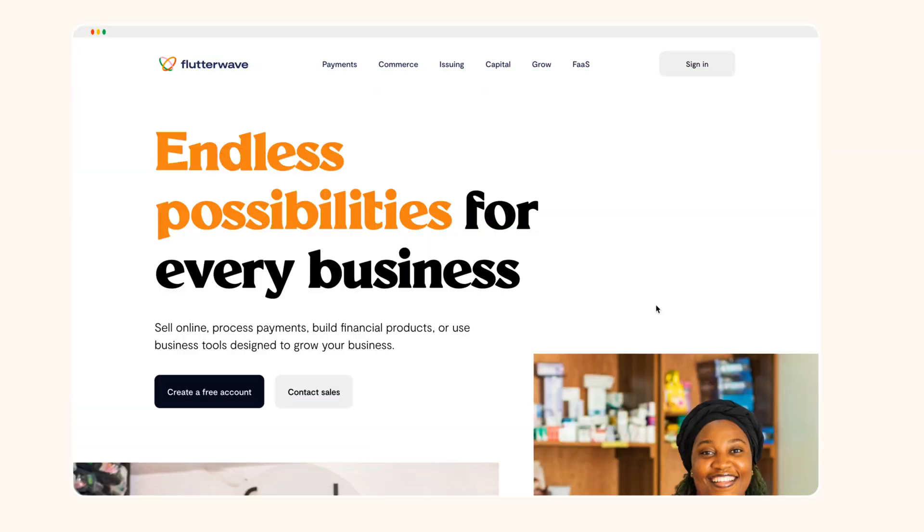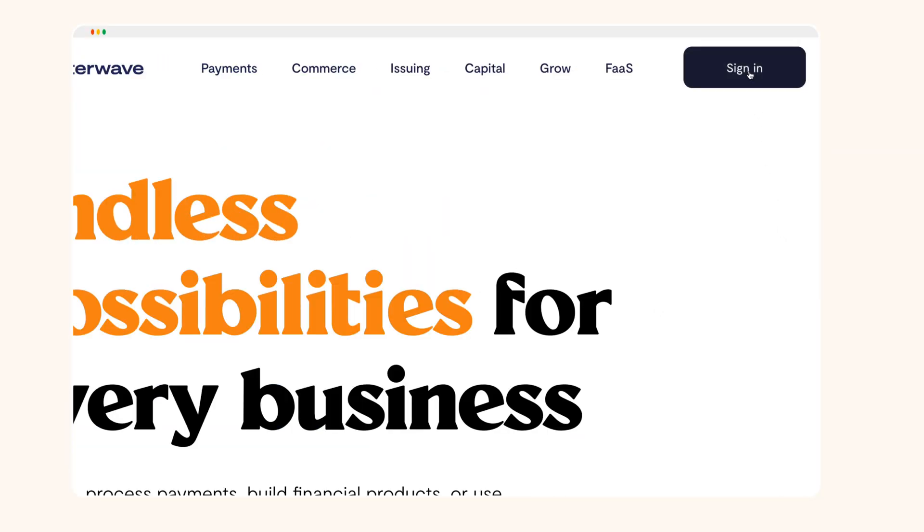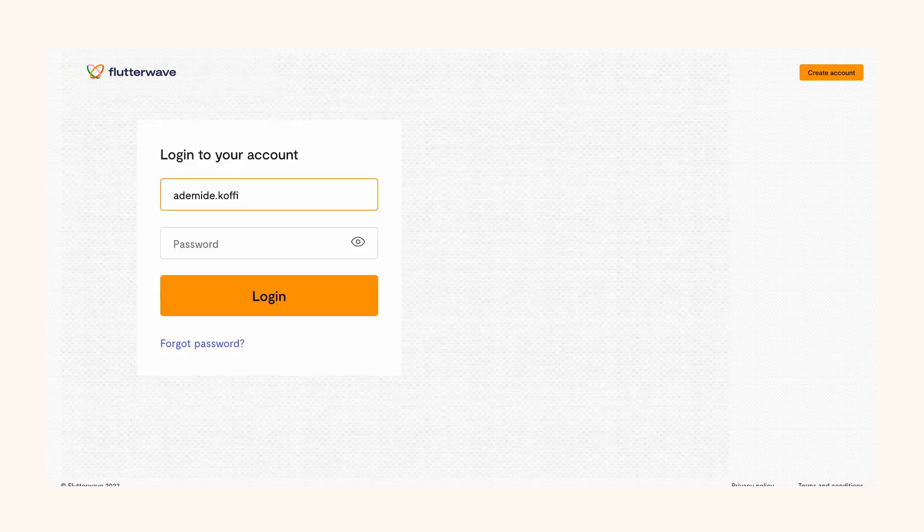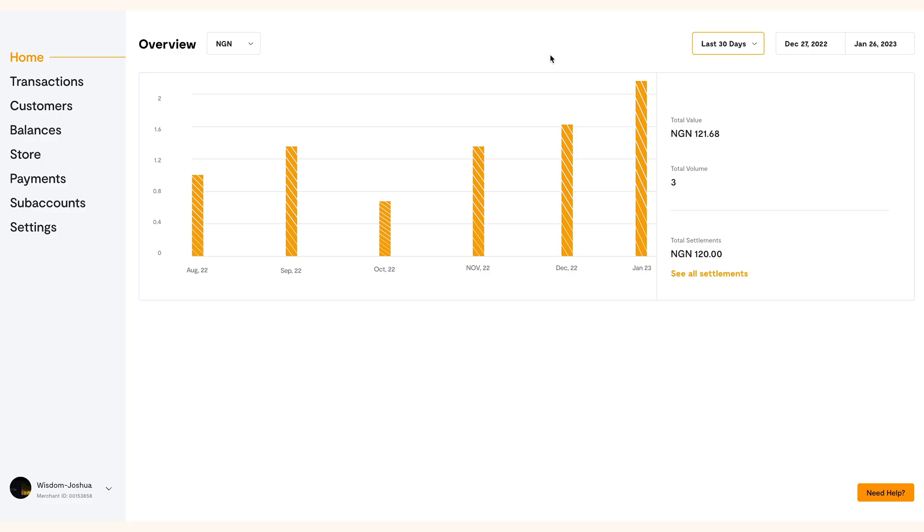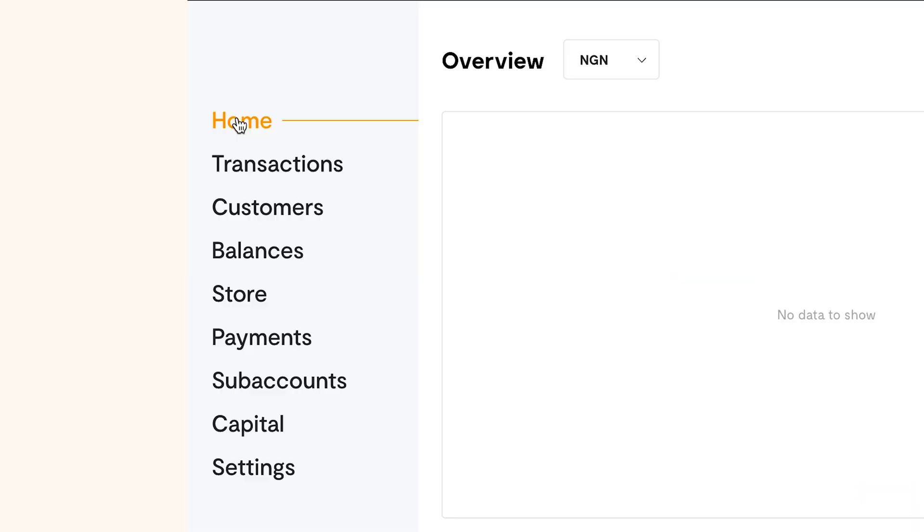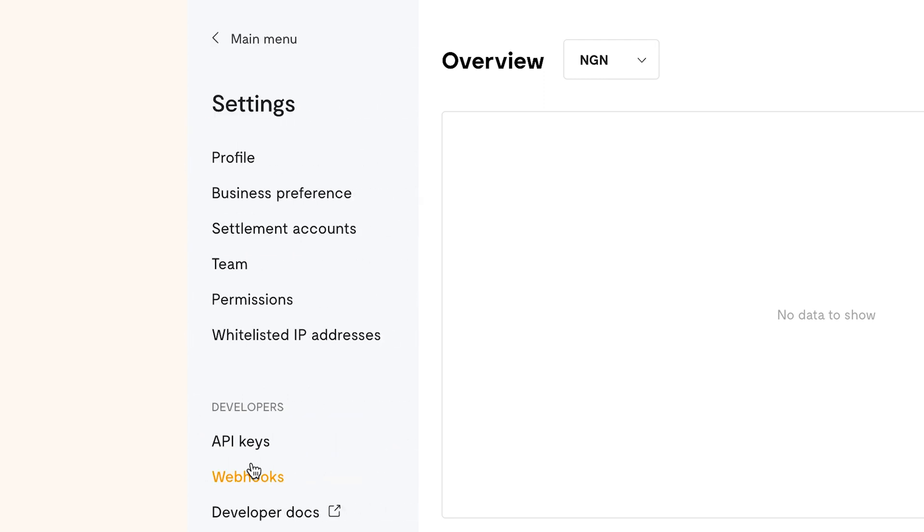If you want to change your password on your dashboard, the first step is to log into your Flutterwave Account and navigate to settings on the left of your dashboard. Click on profile.